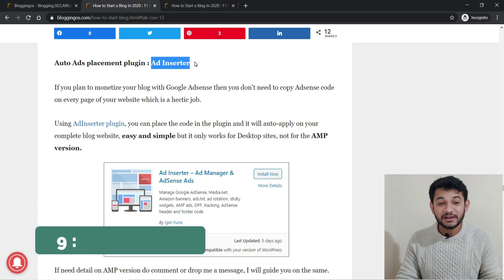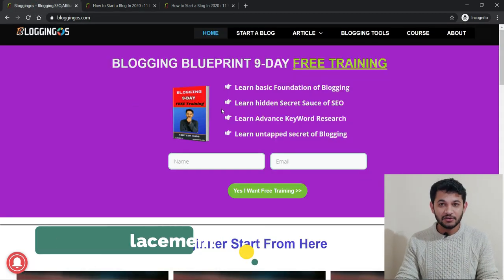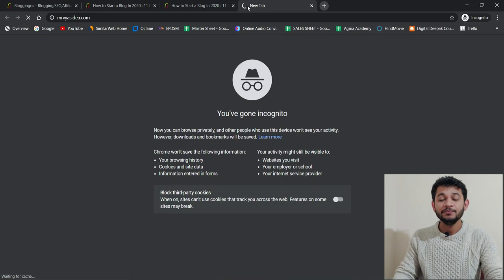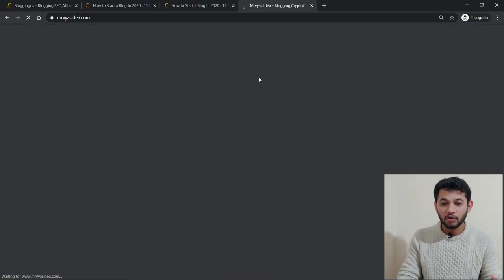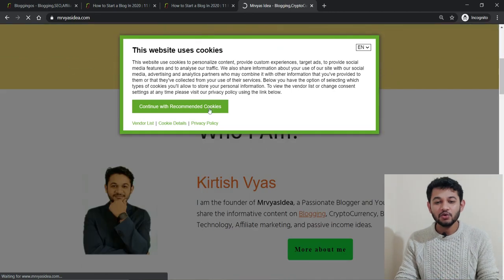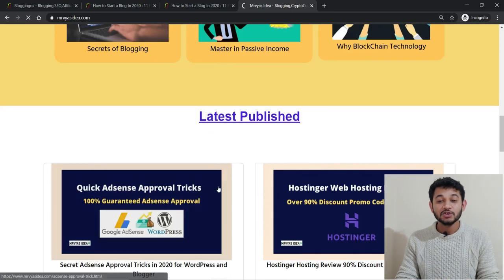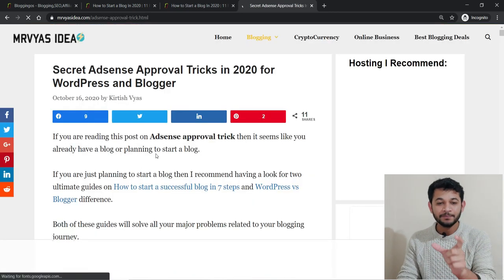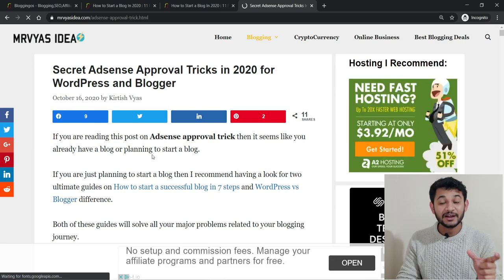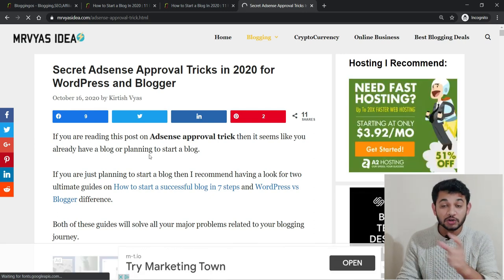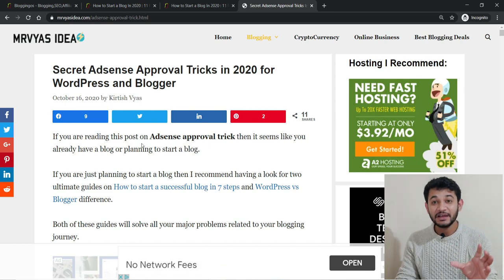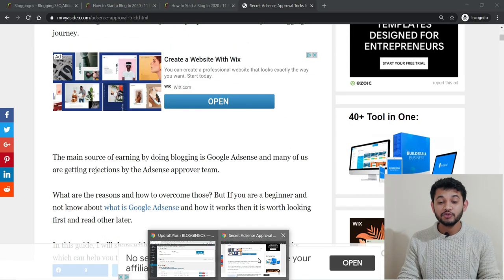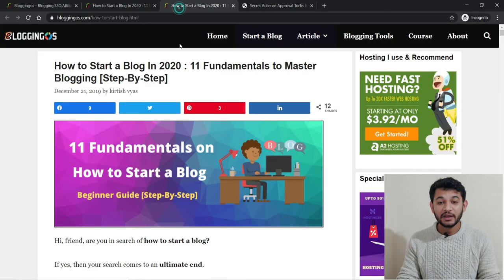The next plugin is Ad Inserter. If your website is monetized with Google AdSense, you can't manually copy-paste AdSense code at various places across your website. Using Ad Inserter, you specify positions — like after one paragraph or two paragraphs — and the ad will automatically display throughout your website. From a single place you can manage your entire advertisement setup, and in the future, replacing ads with new ones is very easy.